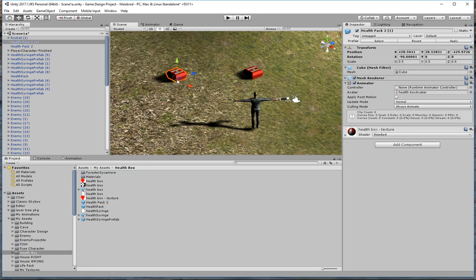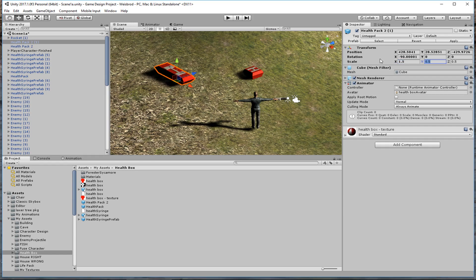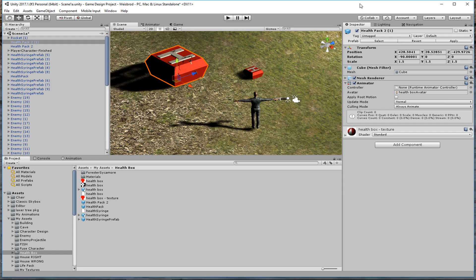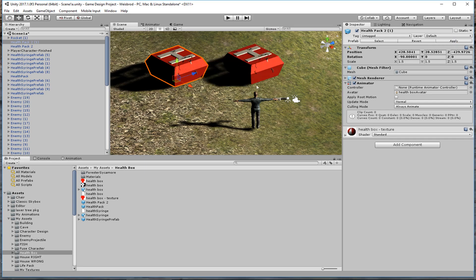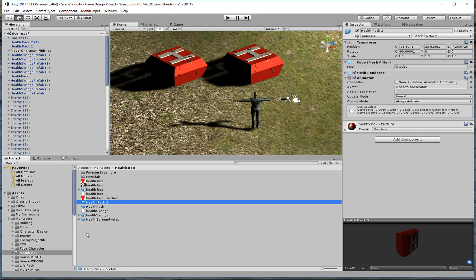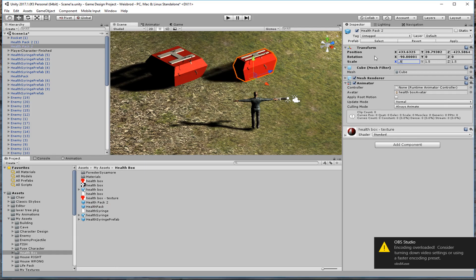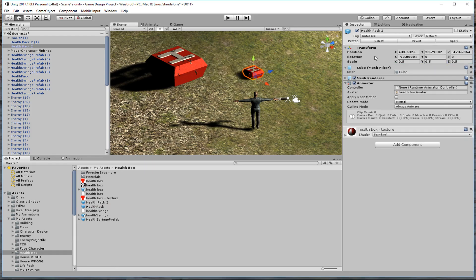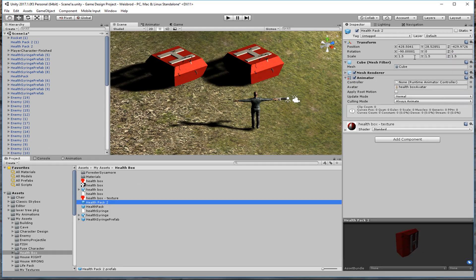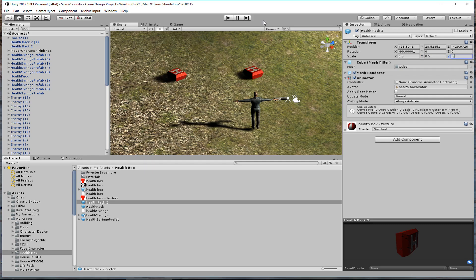Once you drag a prefab instance into the scene, you can change it independently. If I set the scale to 1.5 and don't hit Apply, this prefab can exist with those settings on its own. But as soon as I hit Apply, all instances get bigger and the folder prefab updates too. Conversely, if I change the prefab that's in the folder directly, all instances change immediately.